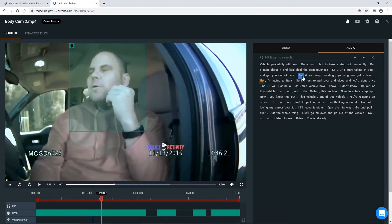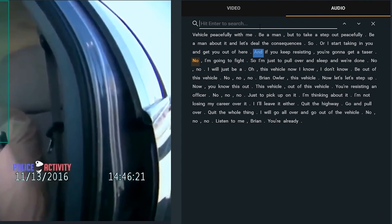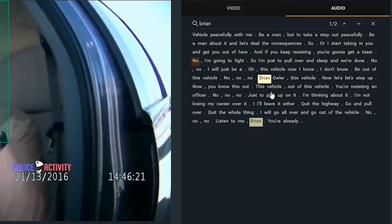Now to conduct our audio redactions, because we have this transcription, we can simply search for any sensitive audio that we may know in advance that we will need to redact. This can include any names, addresses, social security numbers, etc. And simply through searching, we're able to now see all instances in which our search term appear in our file. By right clicking on our search term, Brian, we can simply choose to redact that one instance of the word Brian, or we can redact every time that the word Brian has been said in our transcript. By clicking redact all,